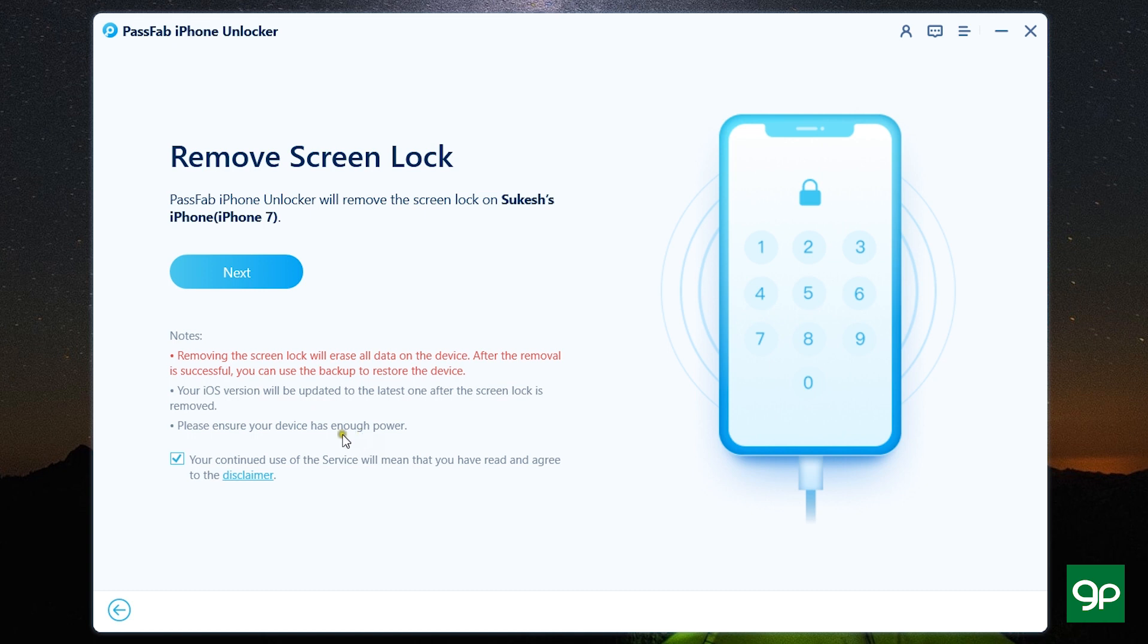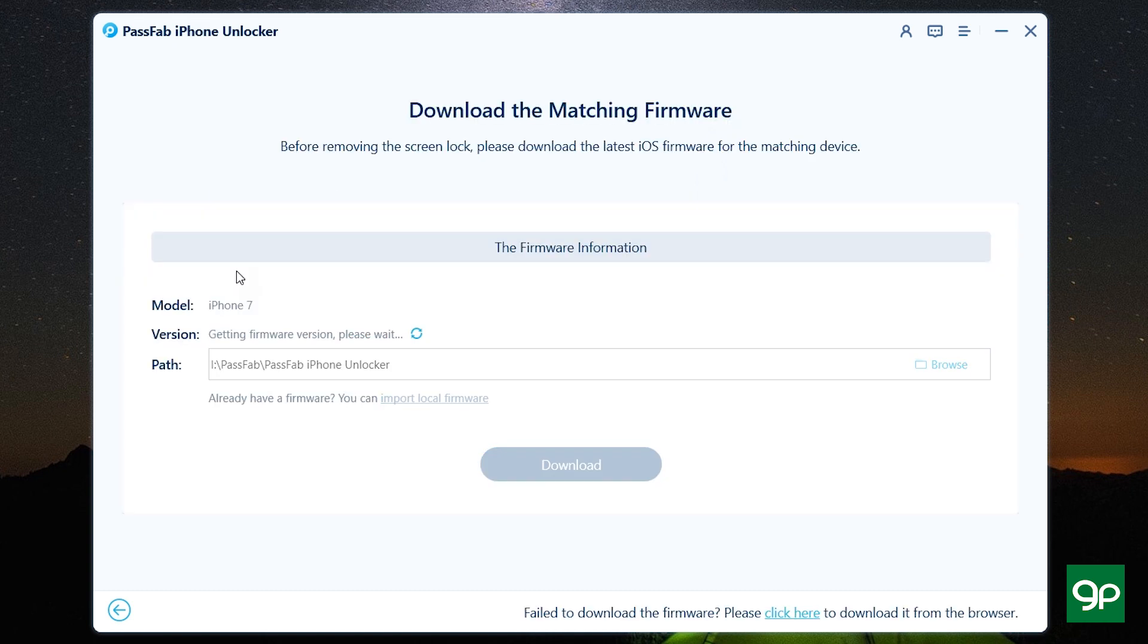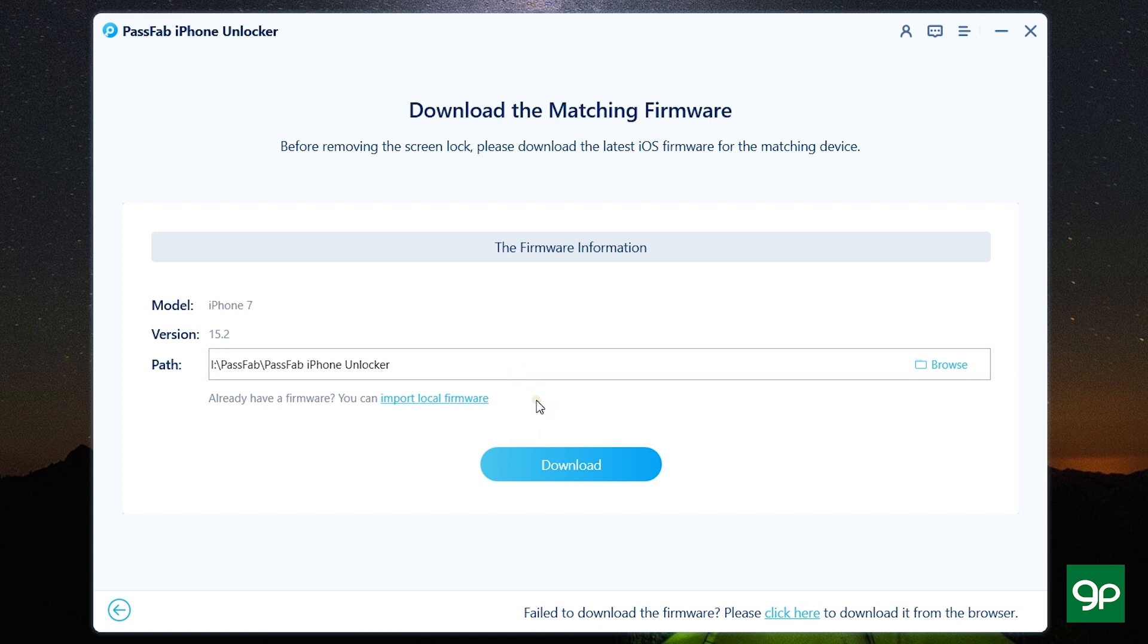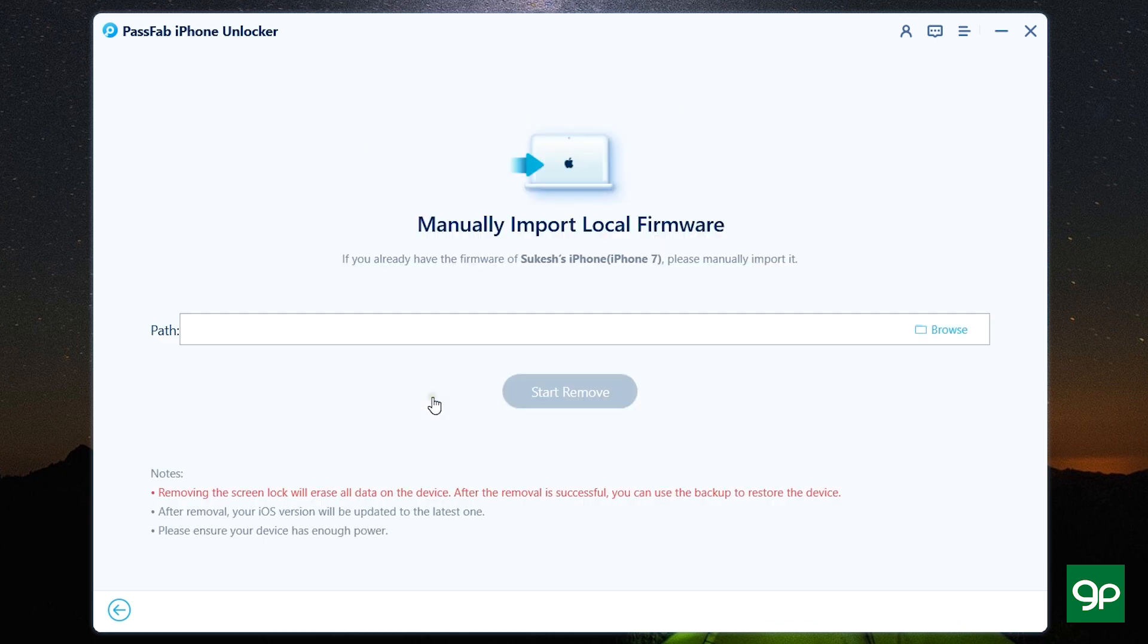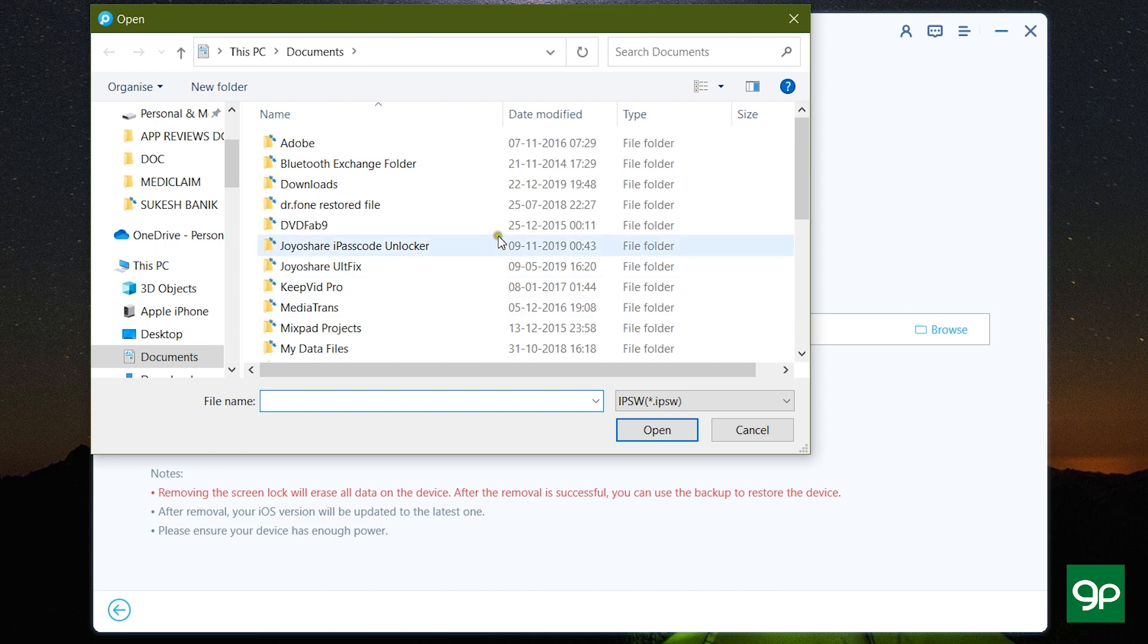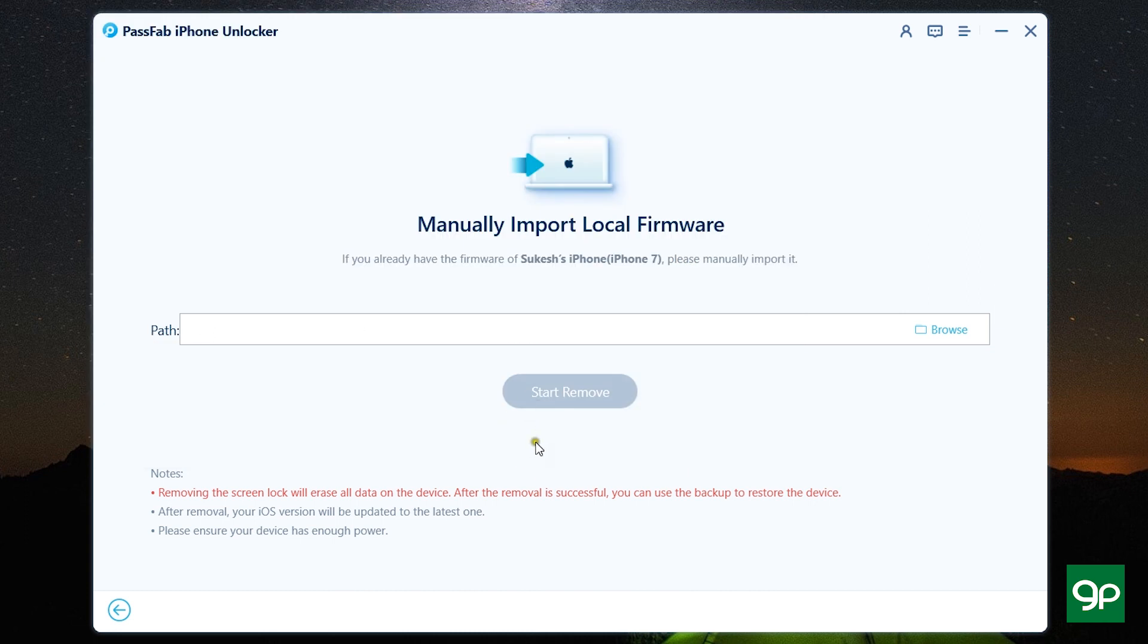and also the device should have enough power. So let's click Next and it will be downloading the matching firmware so that you can actually remove the existing firmware and update to the latest version without the passcode. You can also import local firmware from your computer itself if you have already downloaded or if you want to install any previous firmware without updating to the latest one,